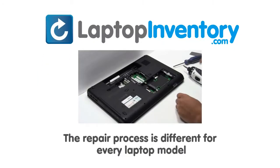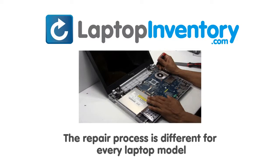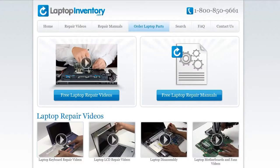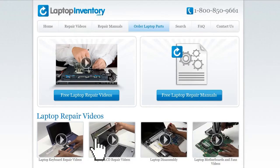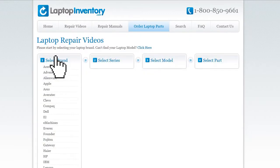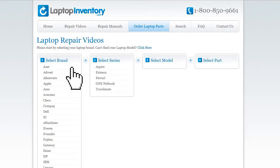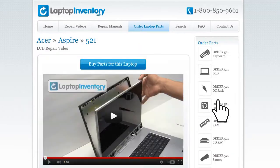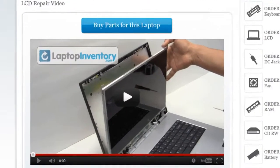Notice: the repair process is different for every laptop model. At LaptopInventory.com, we have created a database with thousands of free laptop repair videos. Simply go to LaptopInventory.com, select your laptop brand, series and model, and find the exact repair video for your laptop.